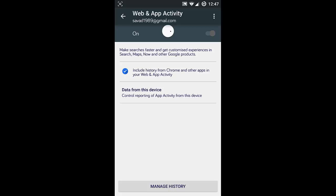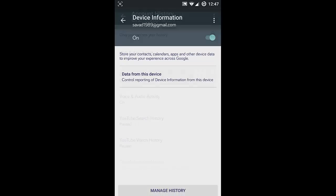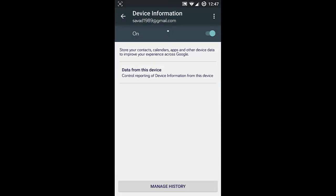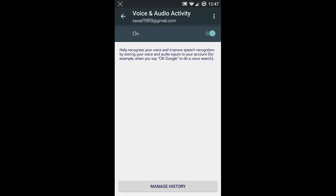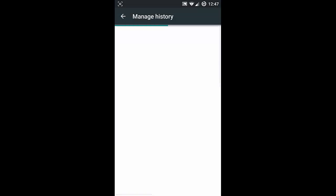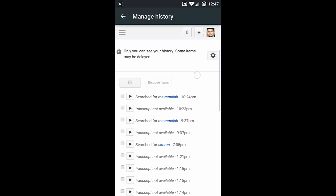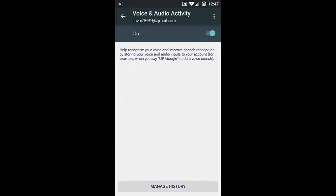You can actually turn this activity tracker option on or off here. There's also Device Information. If you go to Manage History, you can find all the devices you connected using this Google account. Next one is Voice and Audio Activity. Here it will list all the voice commands you searched through your Google application.